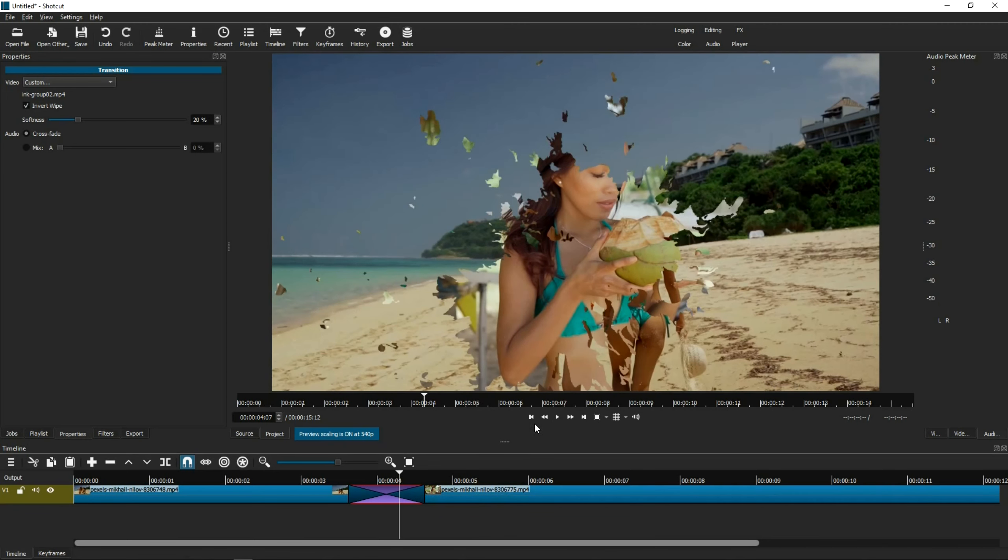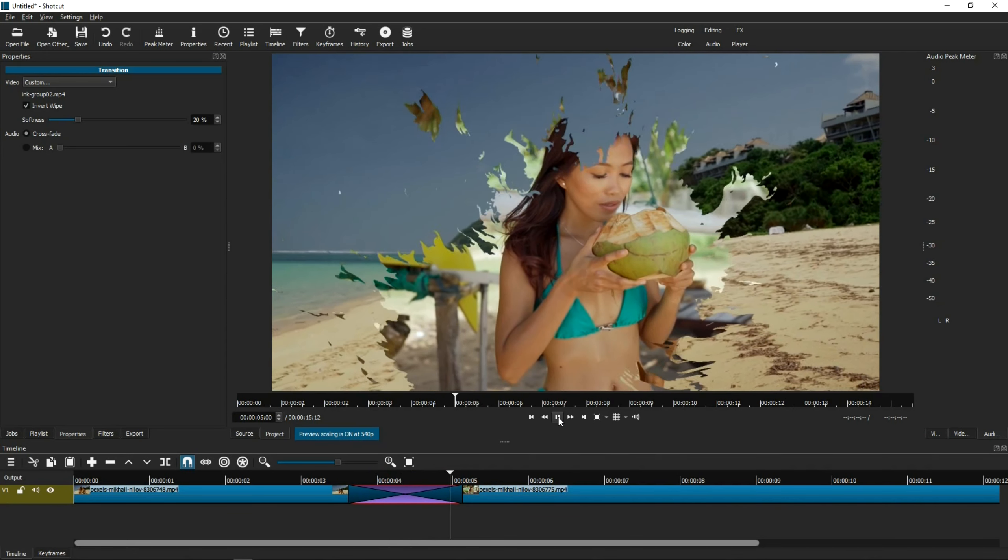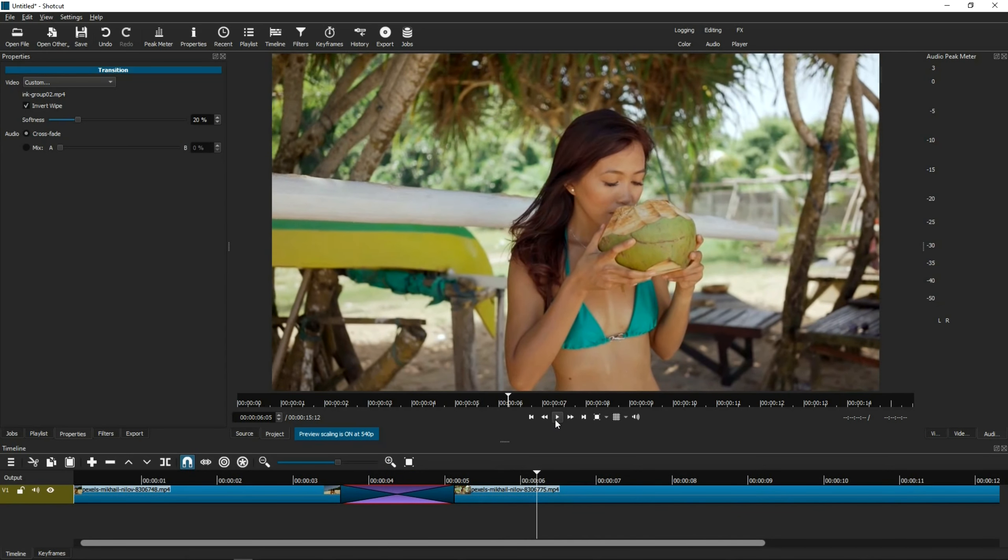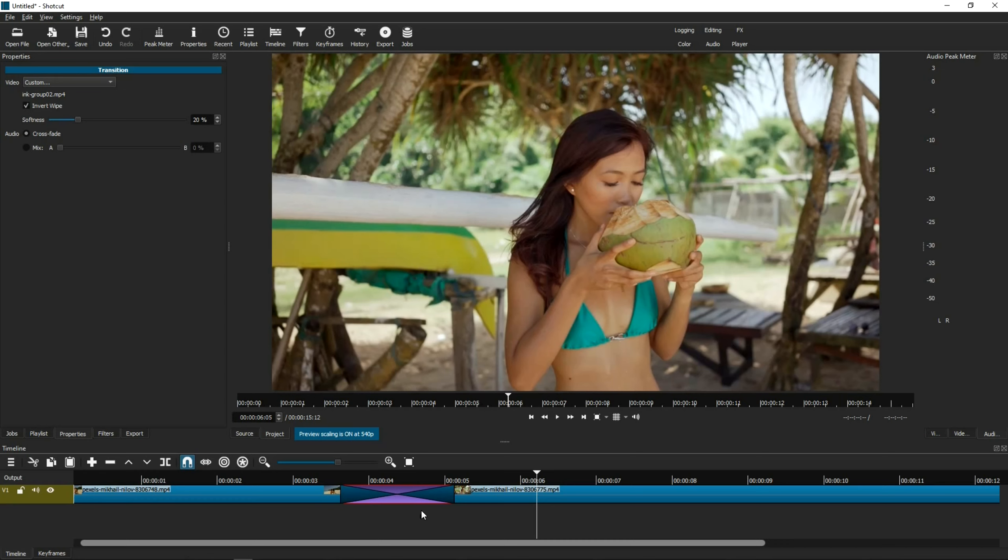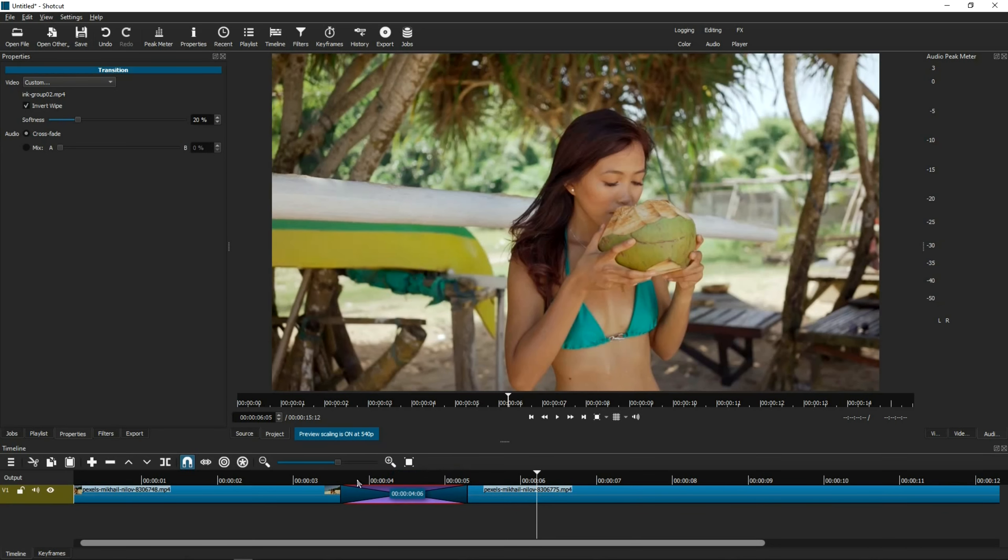If the transition happens too fast, all you have to do is select the transition file again, or the overlap, and just stretch it. Just drag it. And that's pretty much it. You can click the overlapping box to stretch or shorten the transition to fit however long or short you want the transition to be.